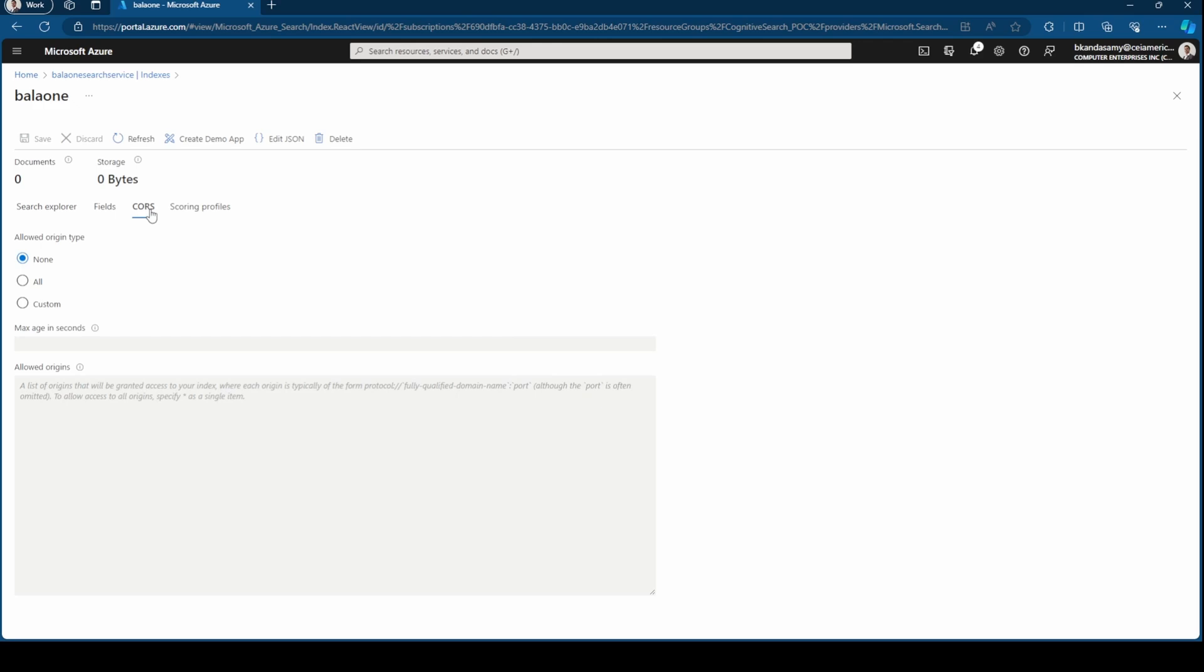CORS, like you know, cross domain thing, so you can keep it at none at the moment, but you can also have it all domains allowed or custom domains allowed, and you can specify the domains with the port.